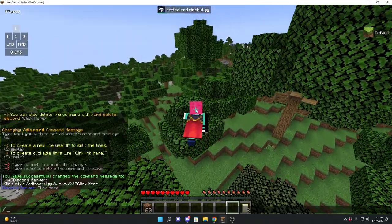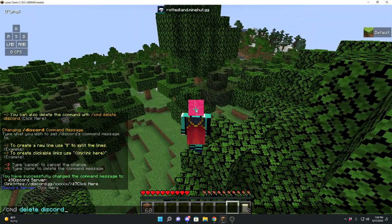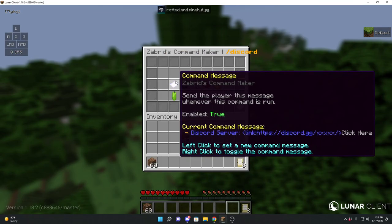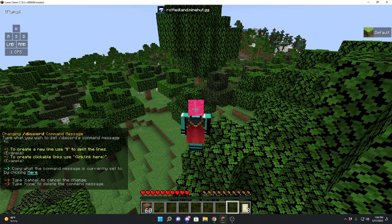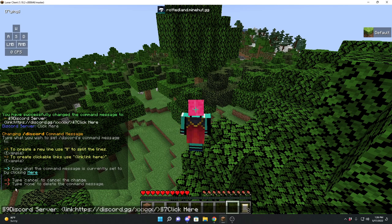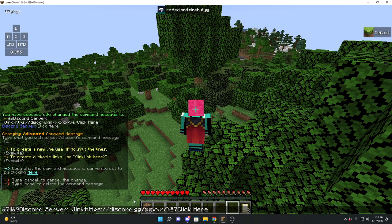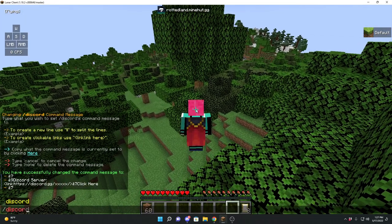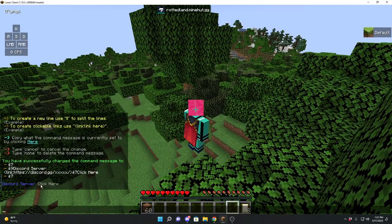I can also create multiple lines in this message, as you could see earlier. So if we do cmd edit discord, we can copy what it is currently set to and add some lines around it — like this and like this. Now we have multiple lines, so when we do slash discord it's a multiple-line message.